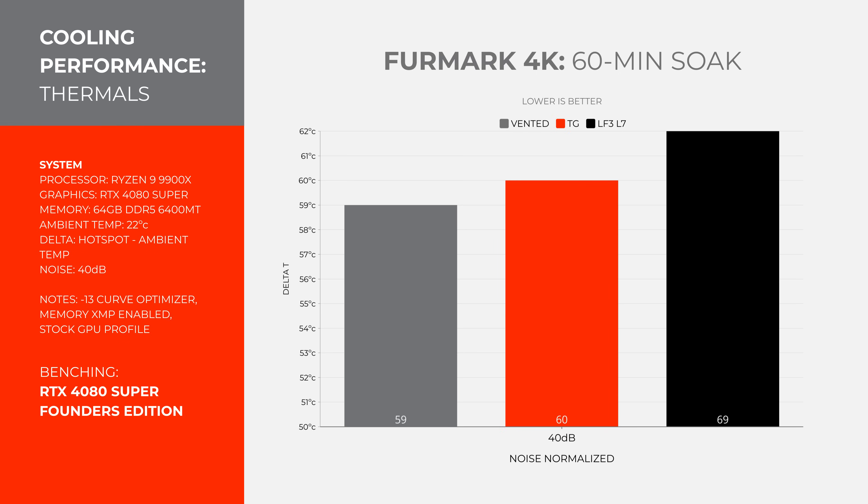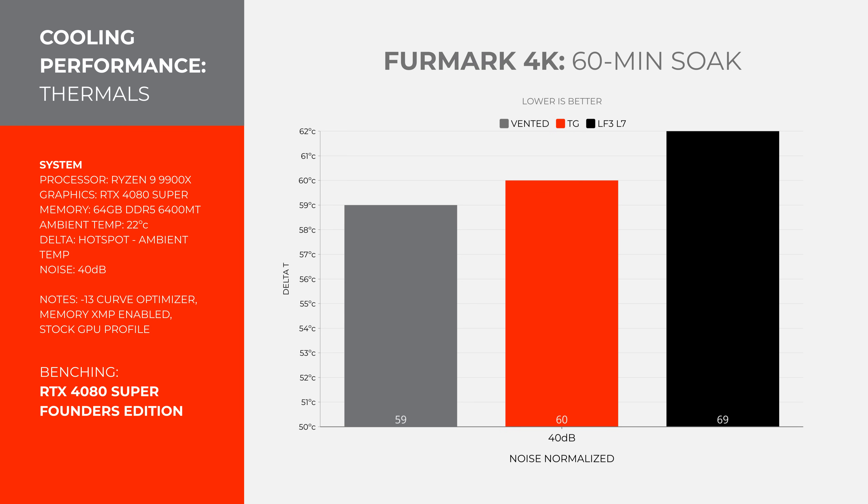Running the Furmark 4K 60-minute soak, we see the vented and glass panels are 1 degree apart with a slight edge going to the vented panel. However, we see the Liquid Freezer 3 in the Level 7 configuration was substantially warmer, topping out at 91 degrees or 69 degrees over ambient. If you do go with an AIO, I recommend you orient the case in a reference style layout with the GPU at the bottom. You'll see better gaming thermals.